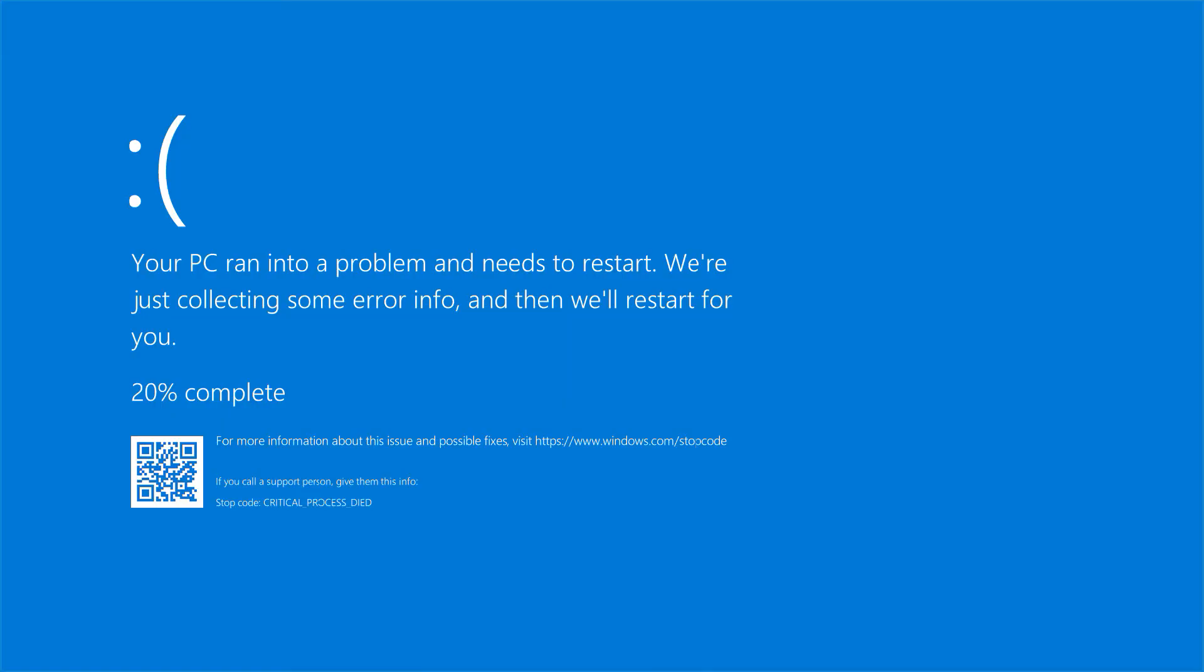These are some of the most common ways to fix the blue screen error in Windows 10. By following these steps, you can often fix the issue without needing to call in professional help. However, if none of these solutions work for you, it may be time to consult a professional technician who can diagnose and repair your problem.